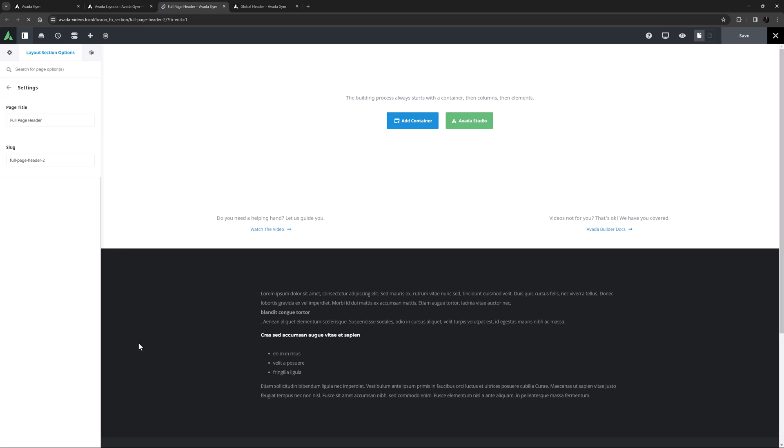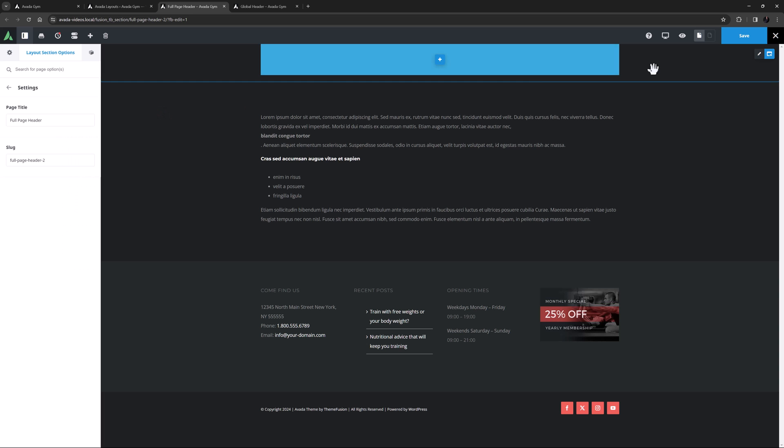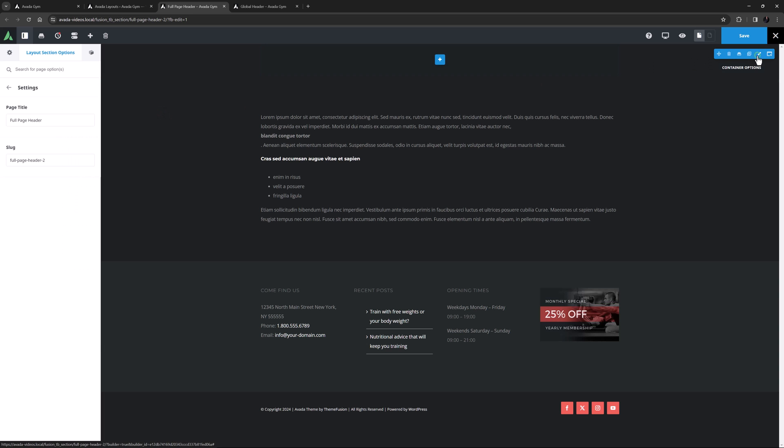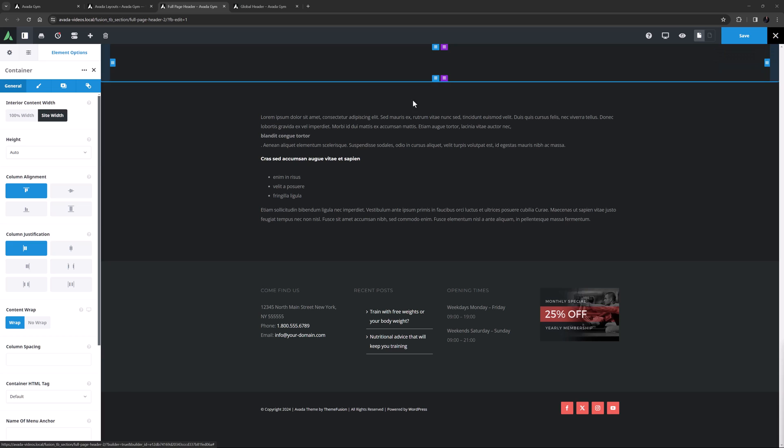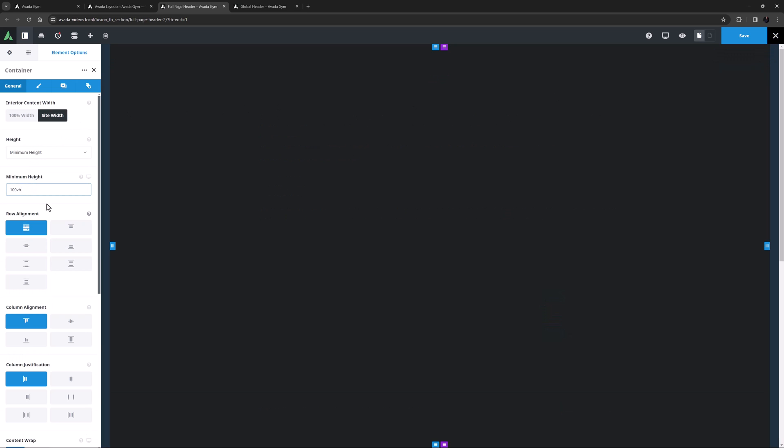To start, I will create my hero container. This will be the same as the one on the current site, it's just going to be in the header. So I'll add a 1-1 container, and edit it. Initially, I will set this to minimum height, and add a value of 100 VH, which is 100% of the vertical height.